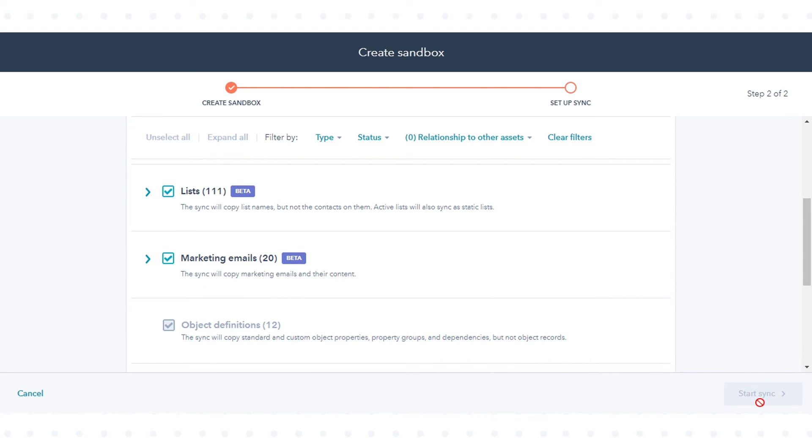Once done, in the bottom right, click start sync. HubSpot will then begin syncing your data to the new sandbox.